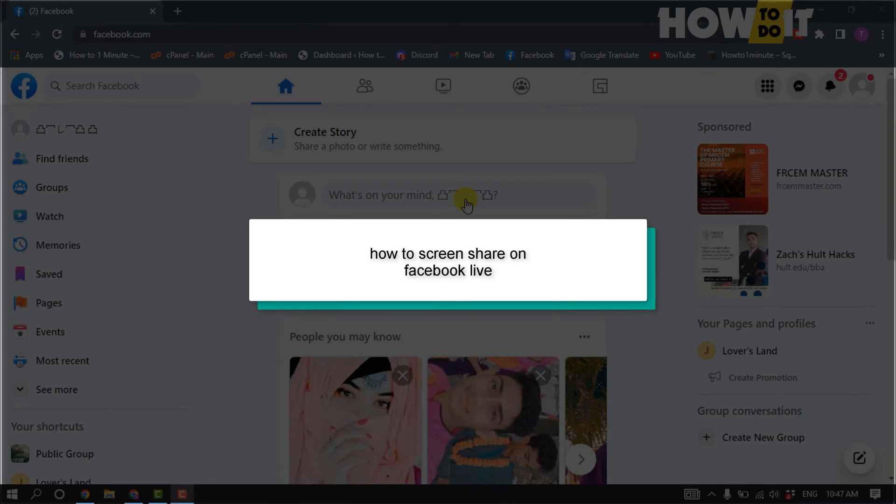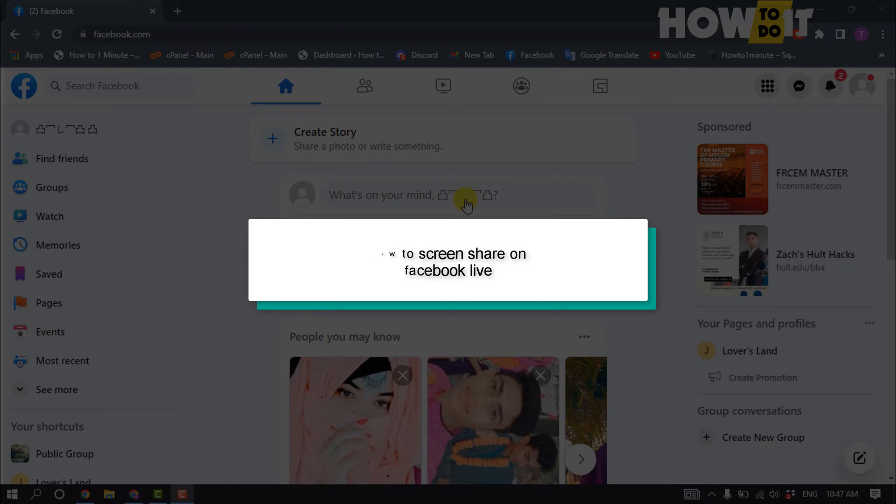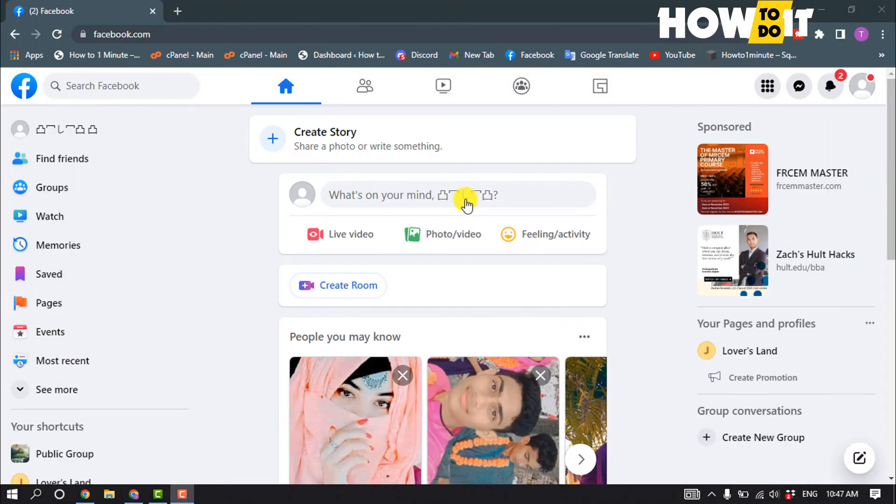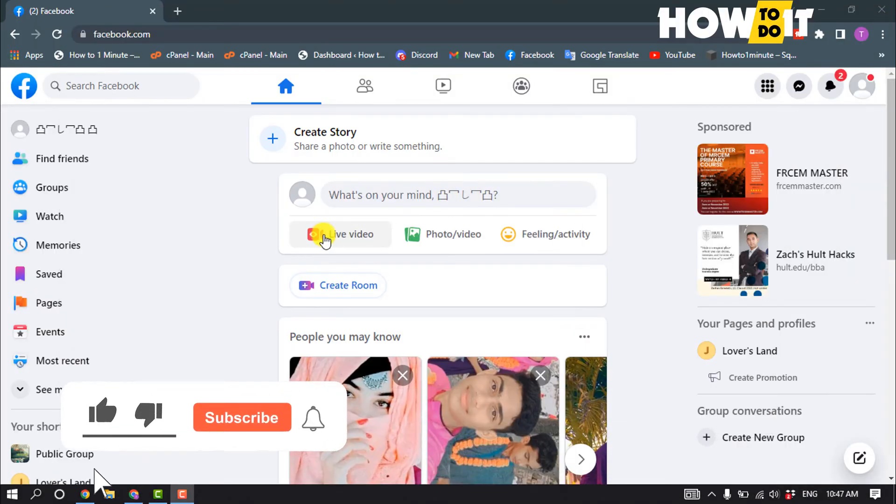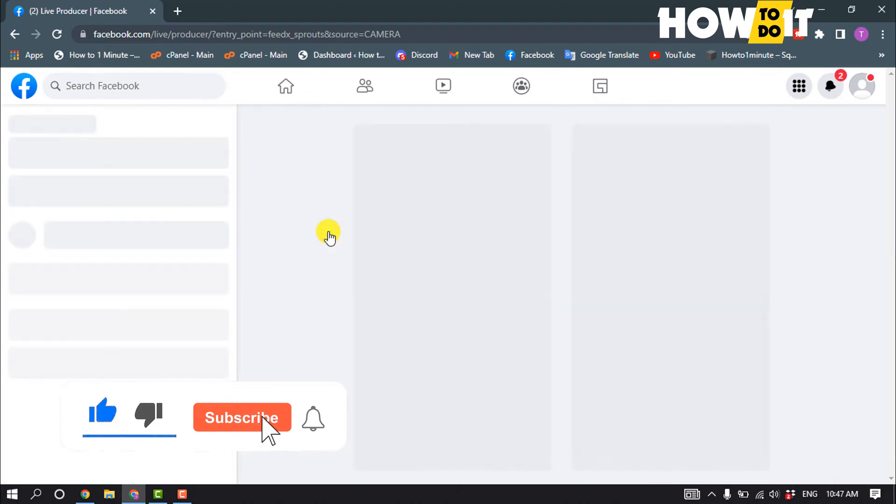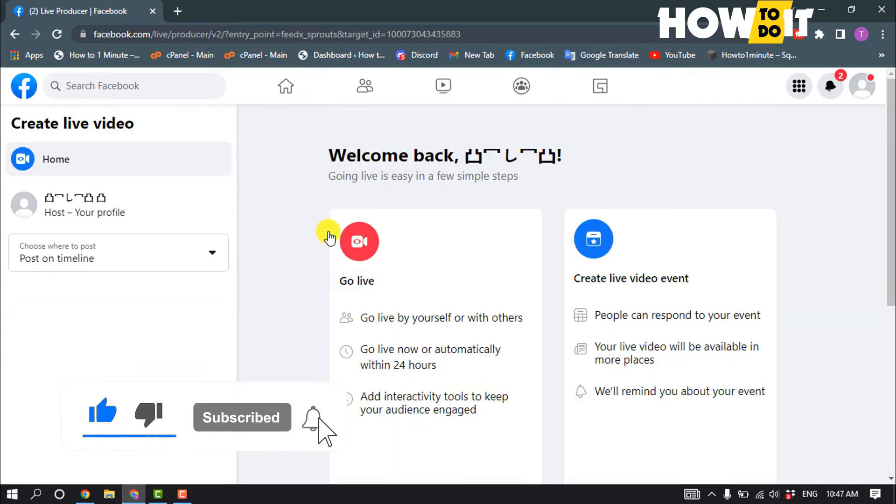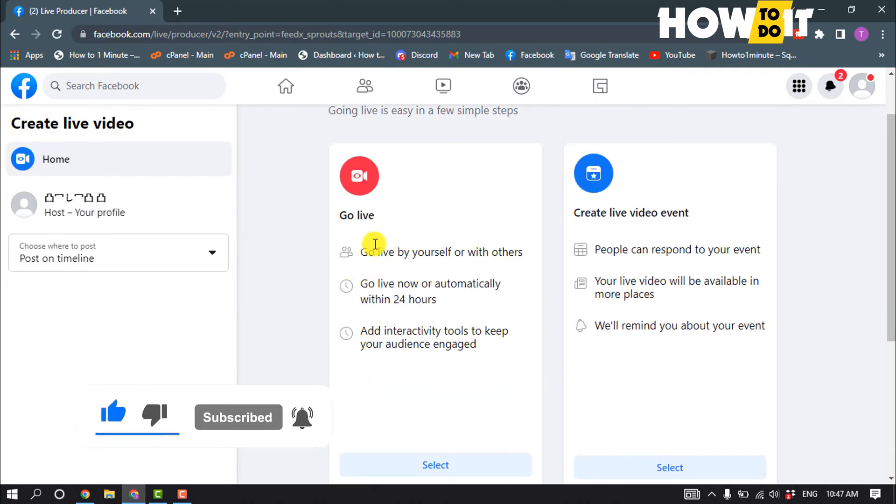Hello friends. In today's video, I'm going to walk through how to share a screen on Facebook Live. First of all, open Facebook and click on Live Video, then select Go Live.